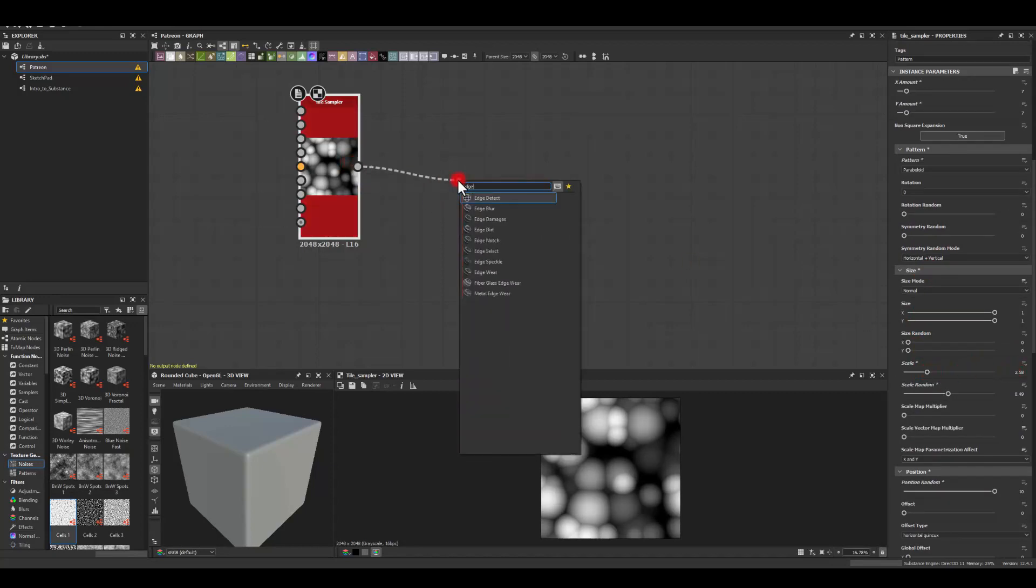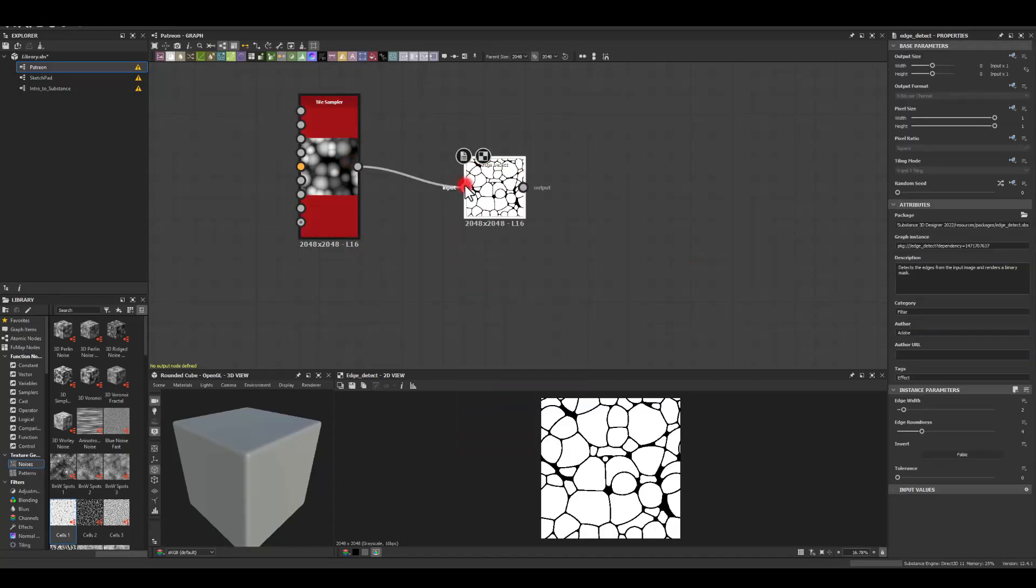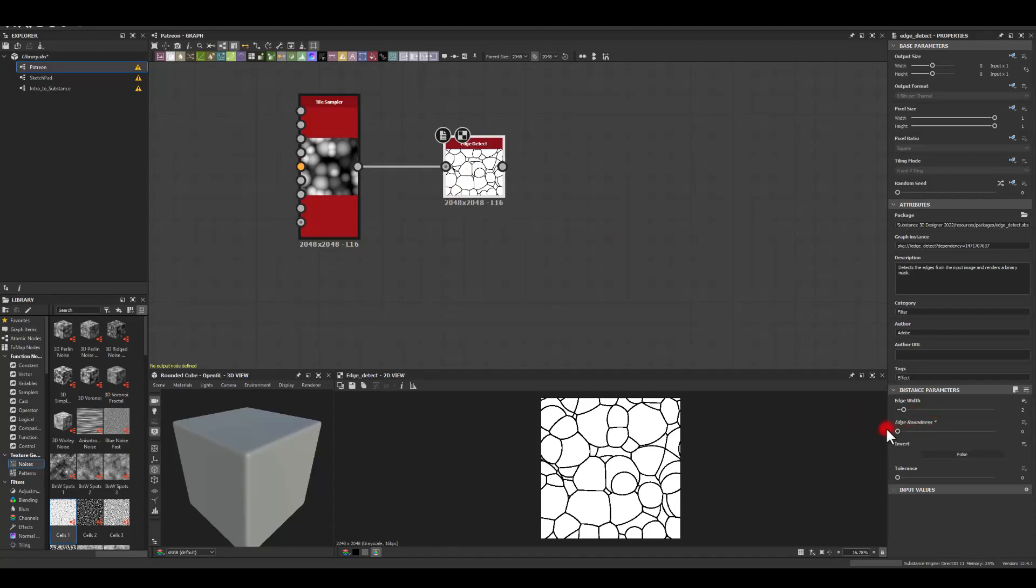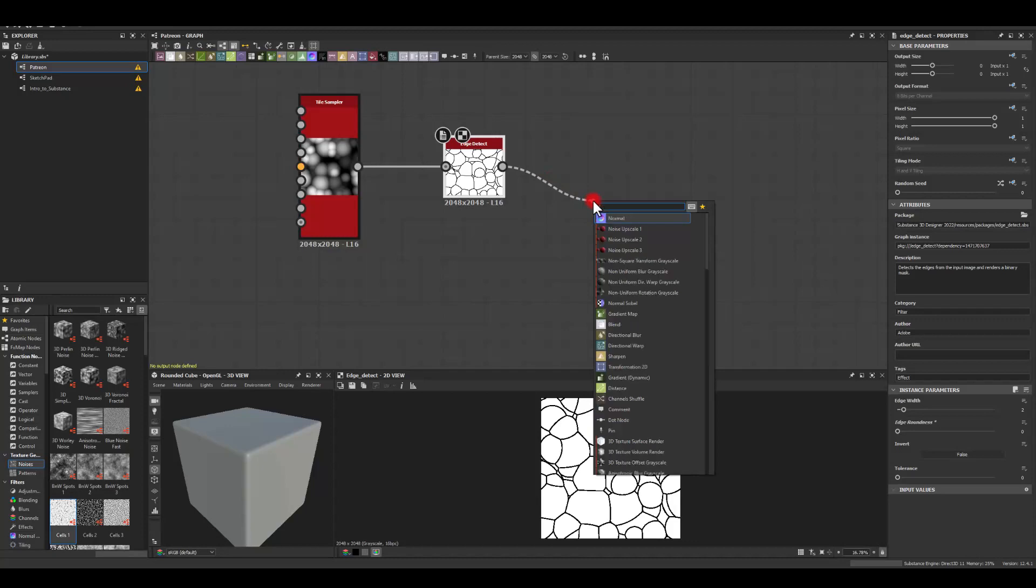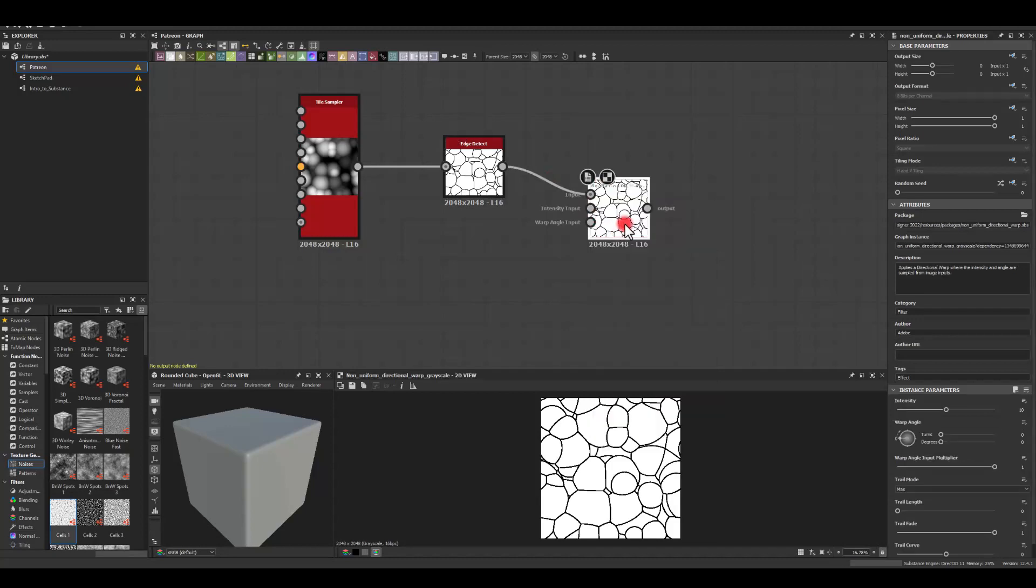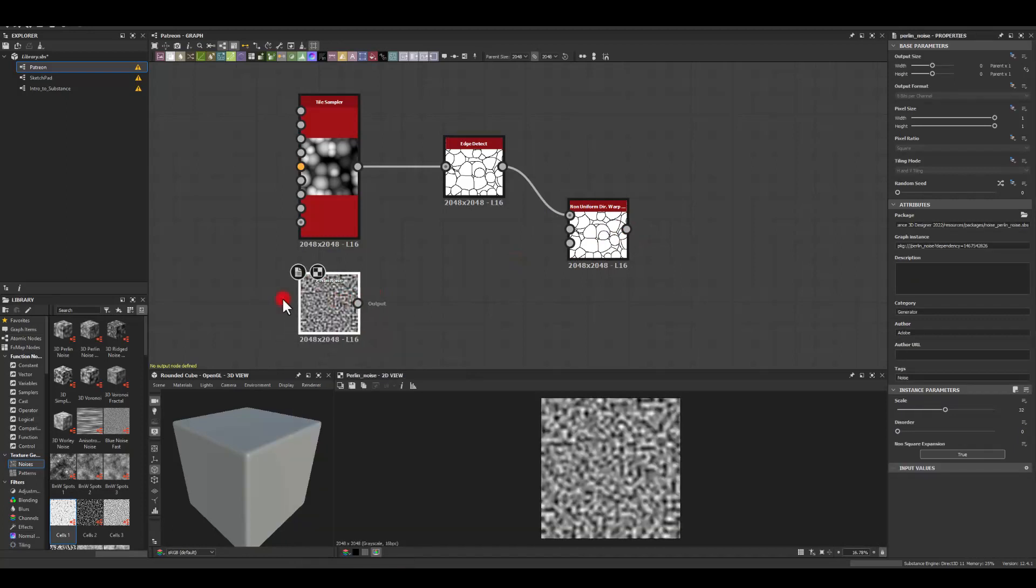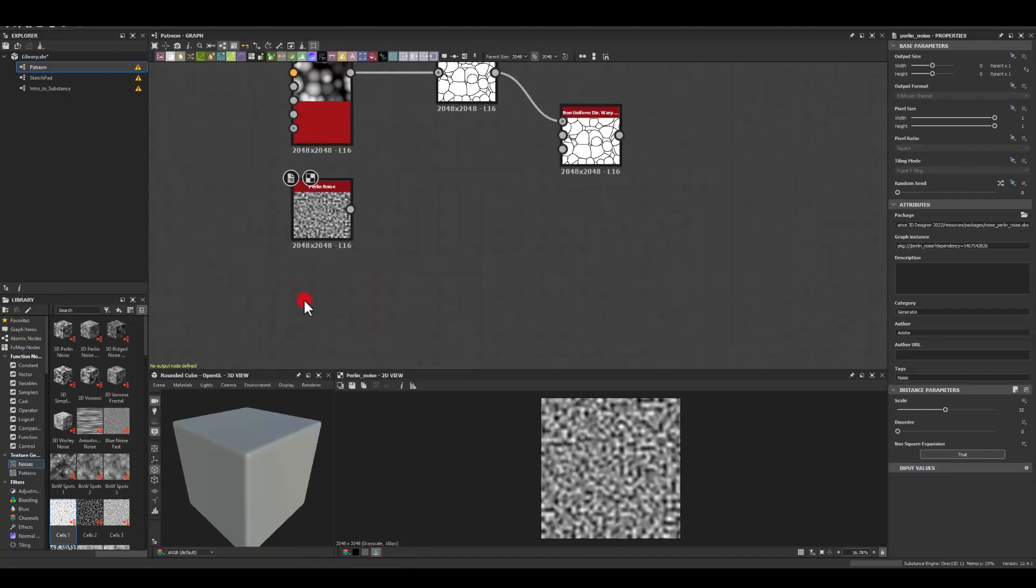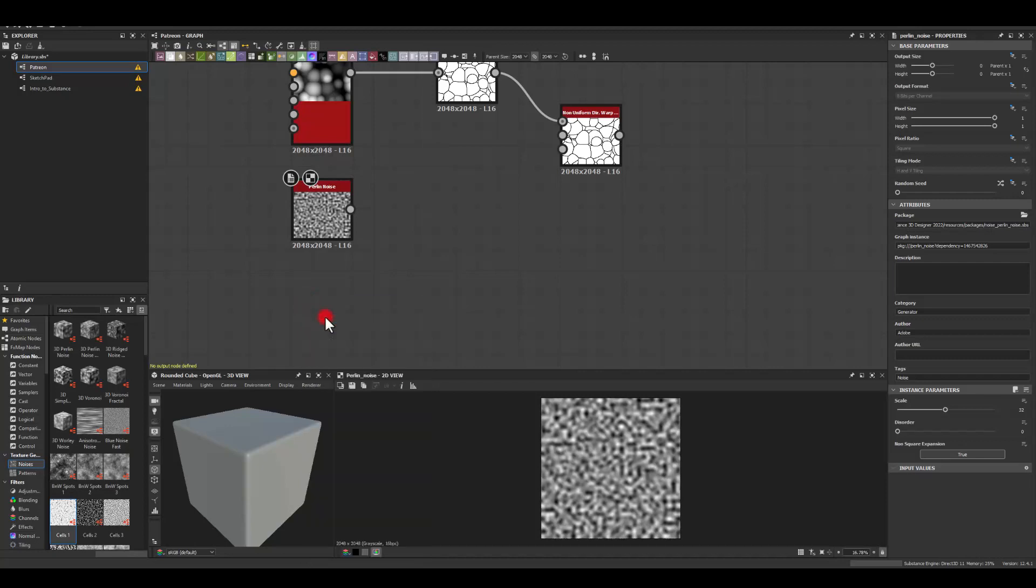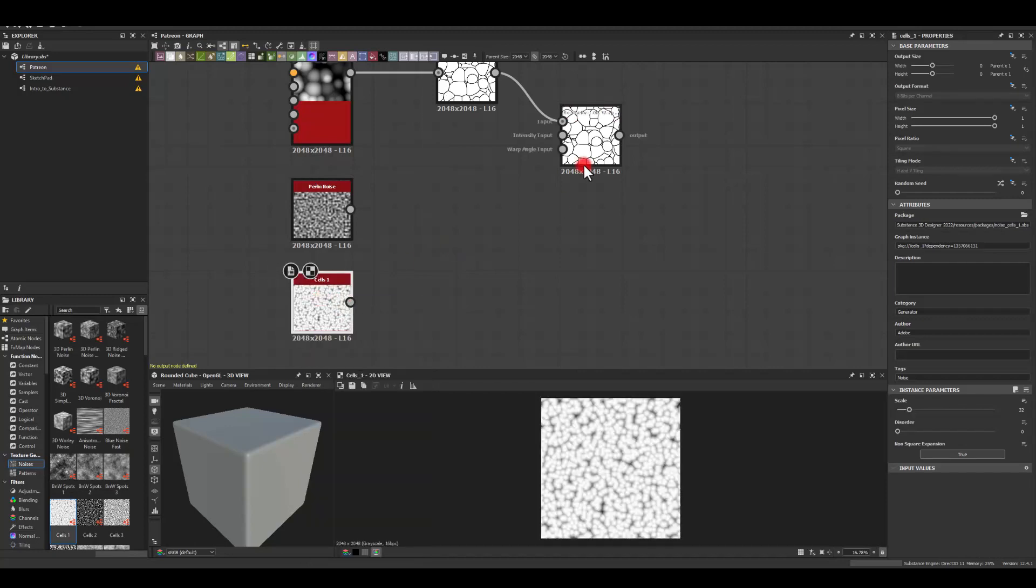And next I'm gonna use edge detect. I'm gonna get rid of edge roundness. And here I'm just gonna use a non-uniform directional or grayscale. I'm gonna get perlin noise because I will need that for the first input. And I'm gonna get cells one as well because that will go to the last input.